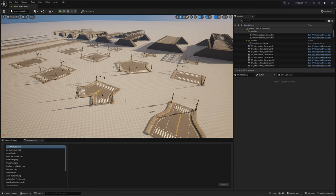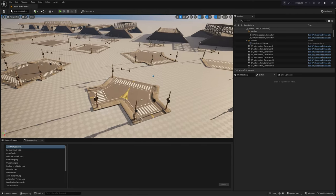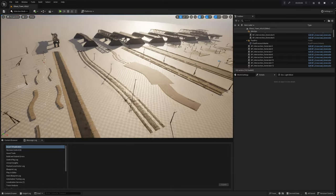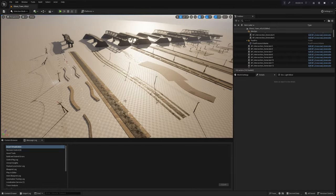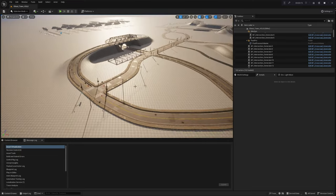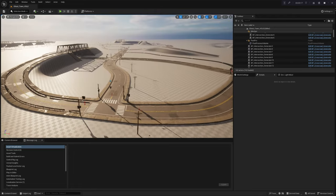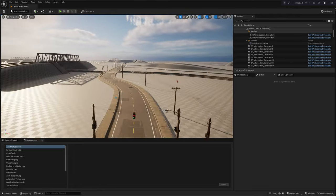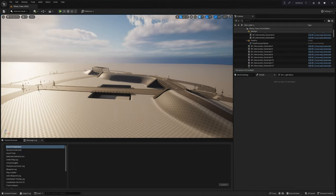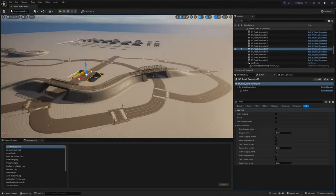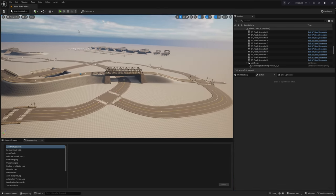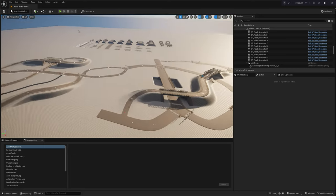Welcome to the first chapter of our video tutorial series, guiding you through the utilization of the Crossroad Generator tool for Unreal Engine 5. In this first chapter, we delve into the fundamental aspects and functionalities of the Crossroad Generator, which functions as a Blueprint-based actor in Unreal Engine and offers a range of features to enhance and accelerate your road-building process. With just a few clicks, you can effortlessly create a complex road system that would typically require hours of manual placement of individual assets in your scene.